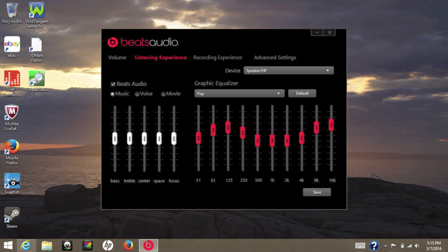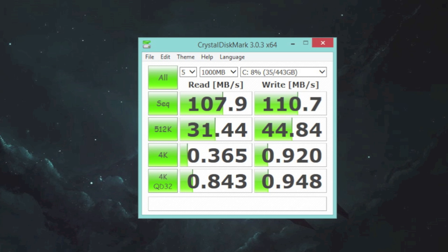Let's test out the hard drive performance. This laptop features a 500 gigabyte 5400 rpm hard drive. For the test we're going to use CrystalDiskMark. For the sequential read speed I got 107.9 megabytes a second, and for the write speed I got 110.7 megabytes a second. With these speeds you can expect average performance from your traditional 5400 rpm hard drive.